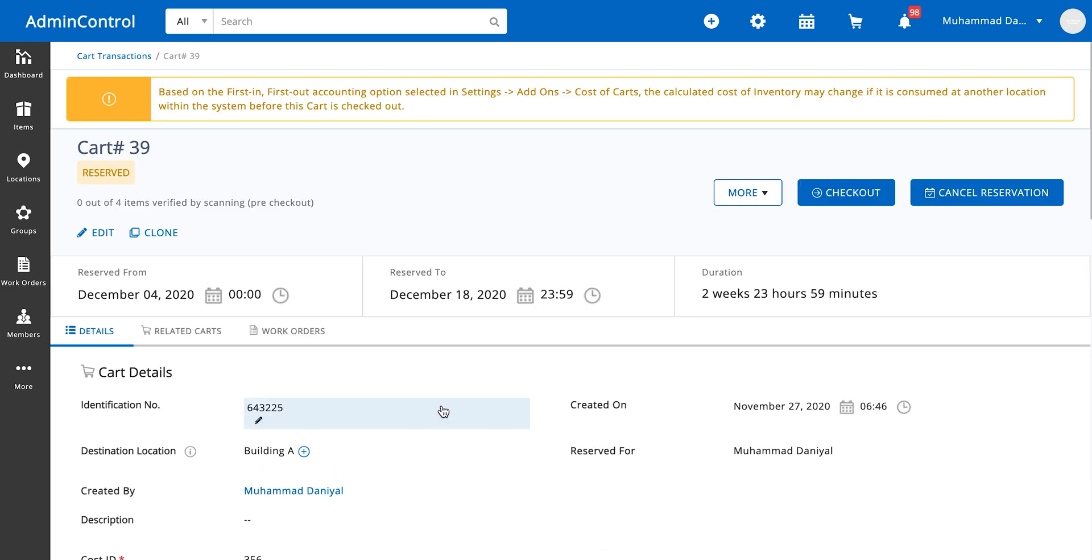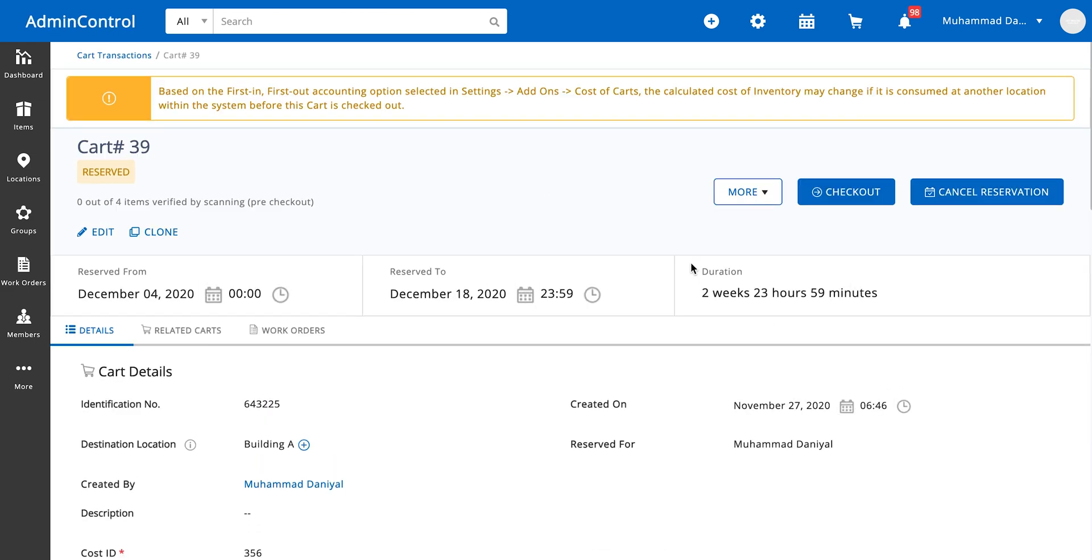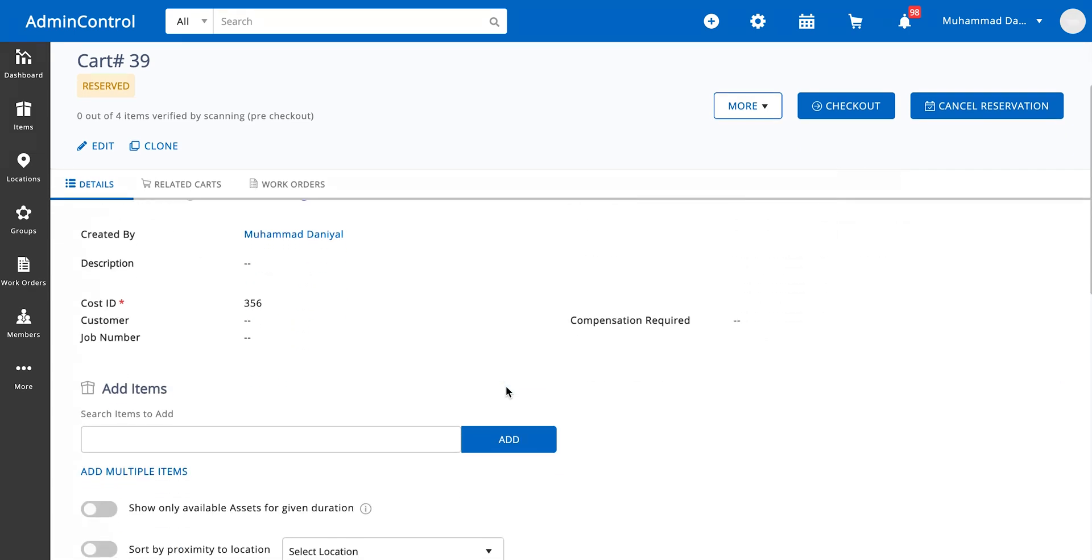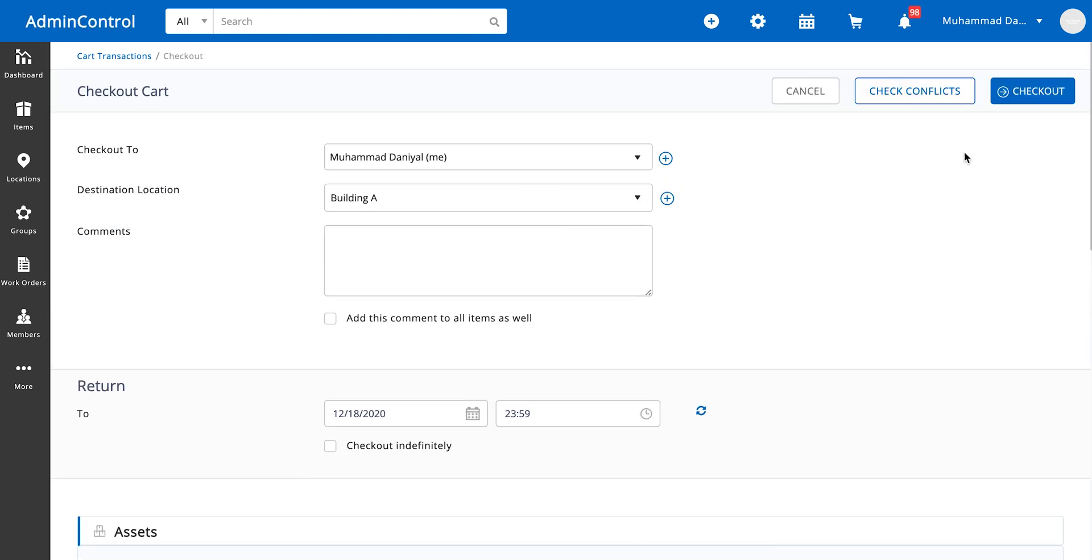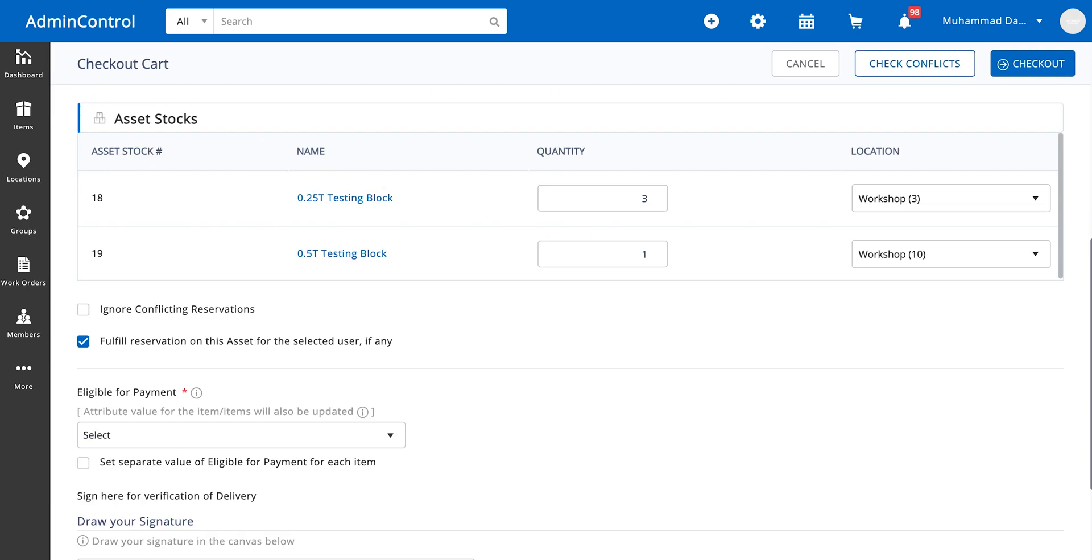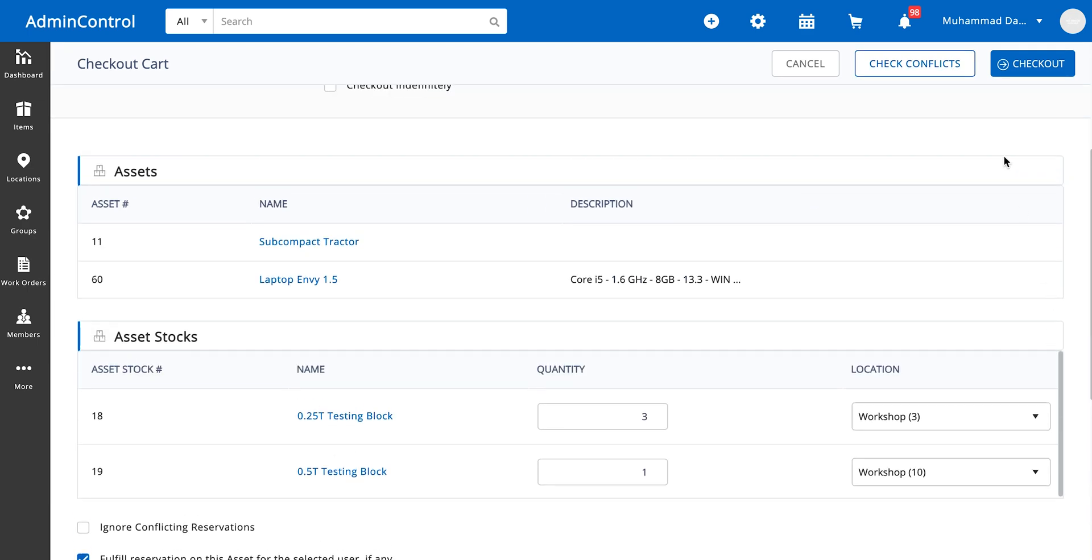Let's say it's the 4th of December now and you want to check the cart out. To check for conflicts in the items of the cart, we have this check conflicts button. Let's click on check conflicts.